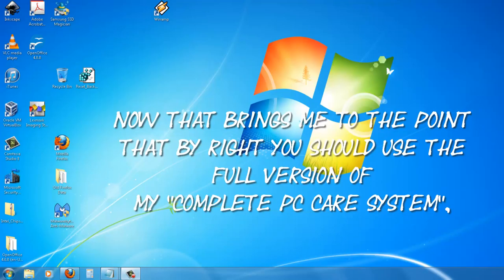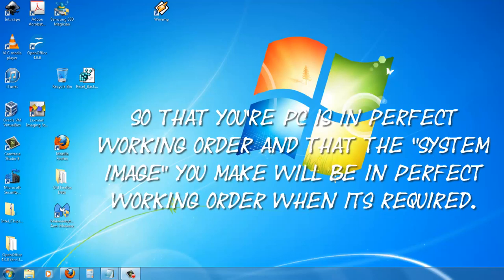By right, you should use a full version of my complete PC care system so that your PC is in perfect working order and the systems image you make will be in perfect working order when it's required.